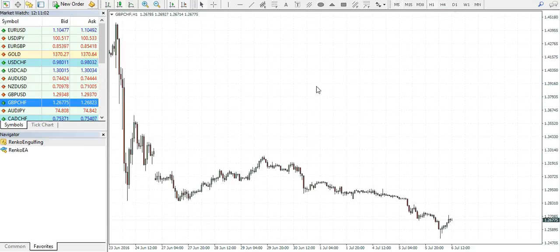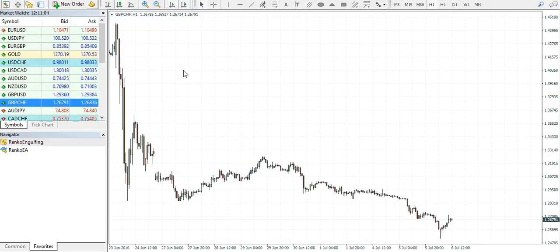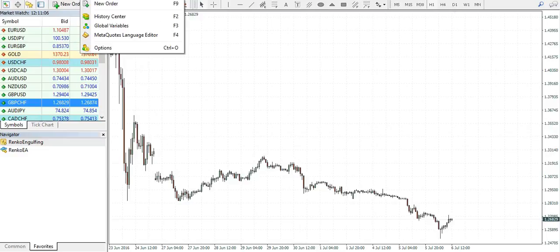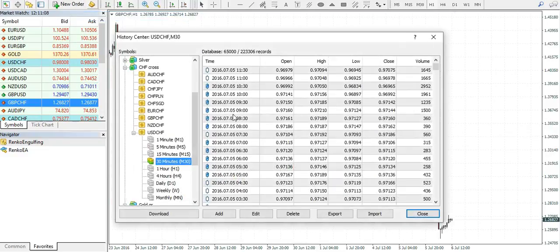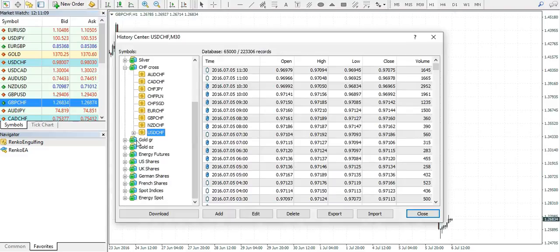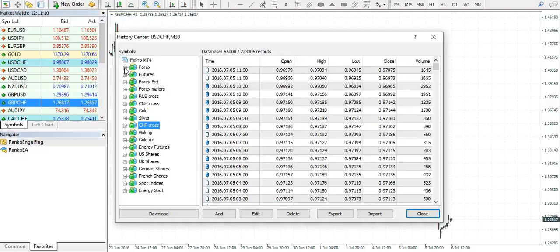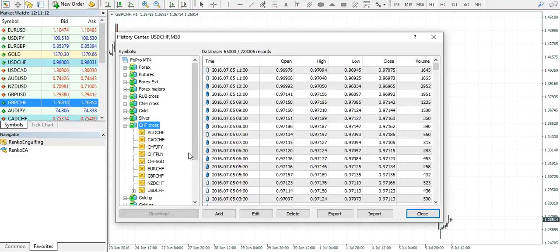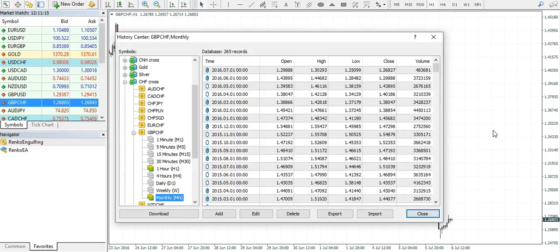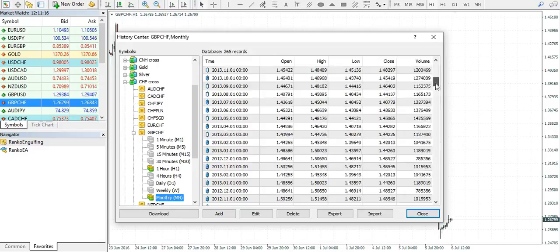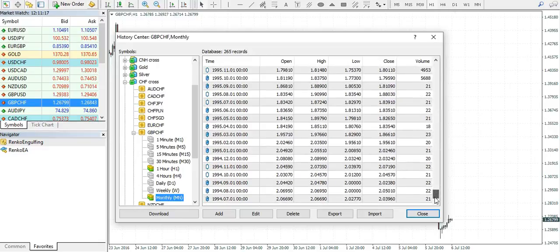Now the first thing that you need to do after you load the chart, a regular price chart, is to go to Tools and History Center. You do this in order to download good history on the charts.